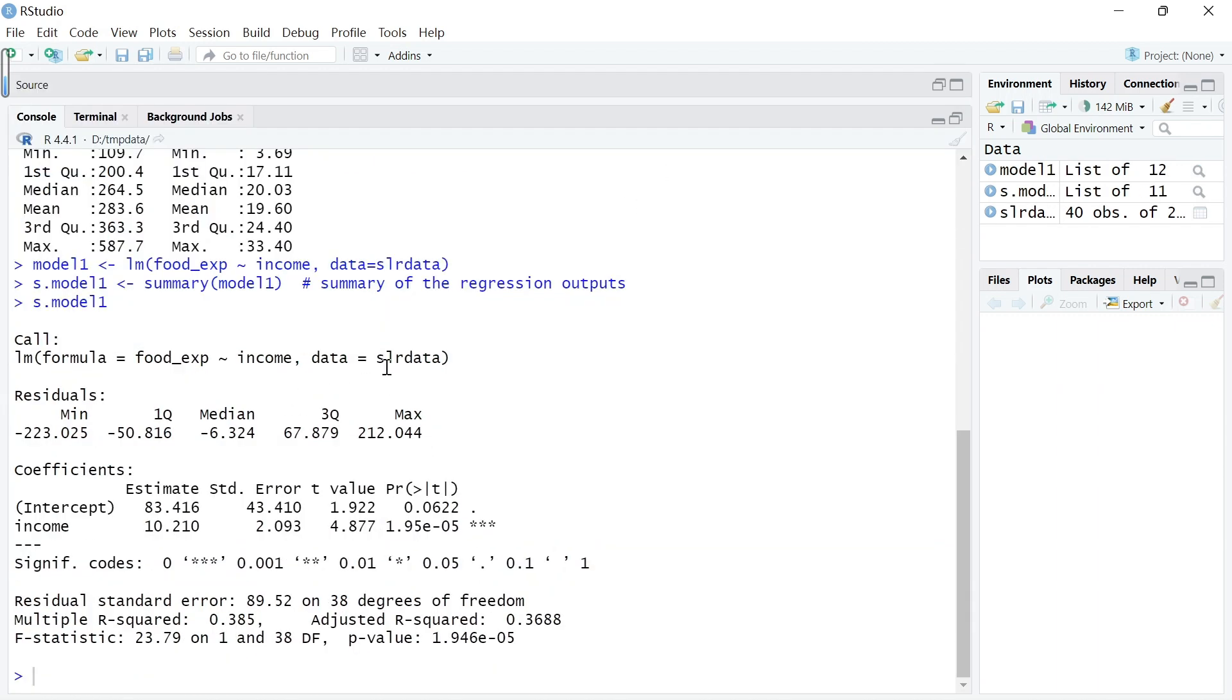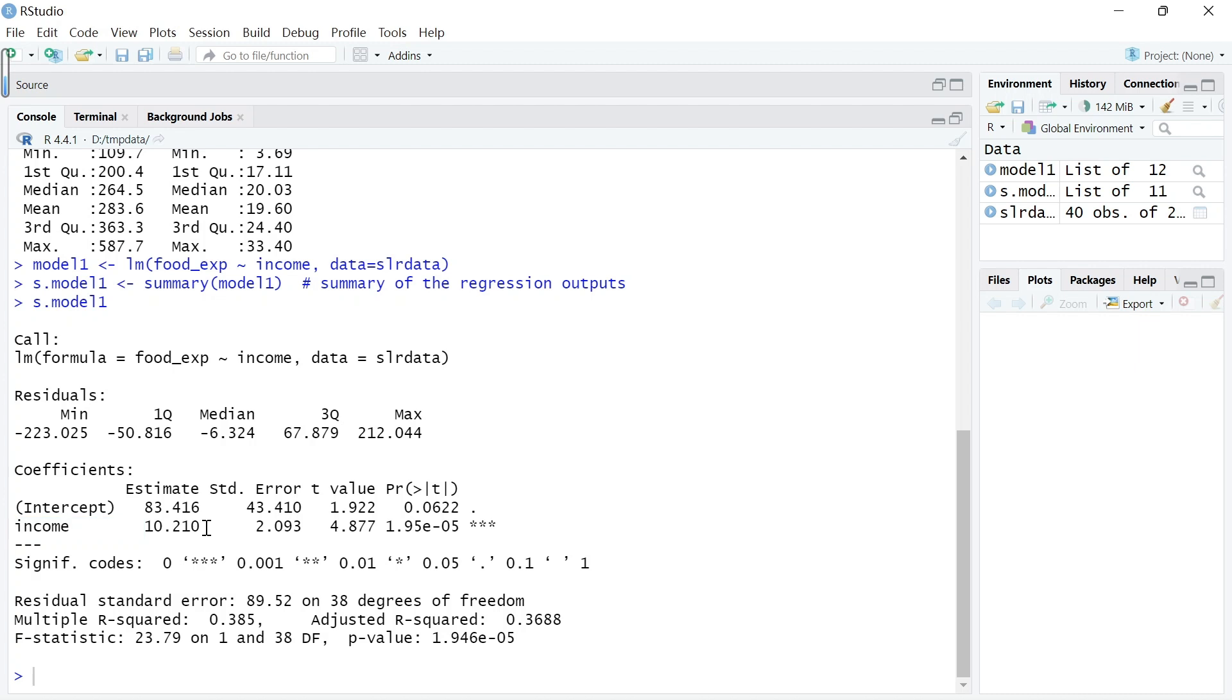Here are the equation results. Income is the estimate of beta 2. The point estimate is 10.210 with standard error of 2. The intercept, the constant, is 83.416.